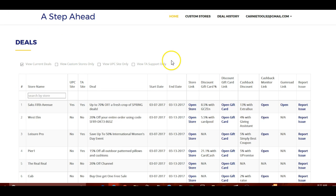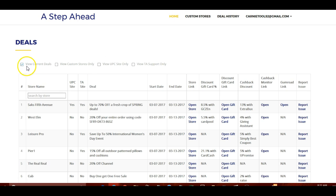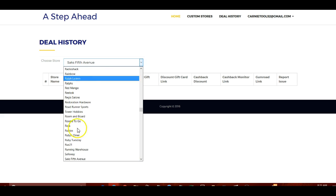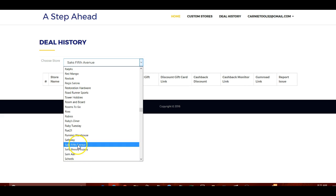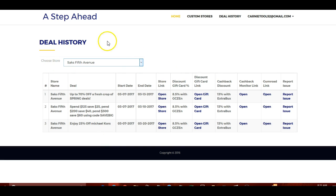Next I'll show you the deal history feature at the top. Similar to turning off 'view current deals,' this lets you see all deals ever posted. You can also look at deals for a specific site only — for example, Saks Fifth Avenue has had three deals posted, and as time goes on that keeps growing. You'll be able to look at all the deals and discount gift cards that were available at the time each was originally posted.